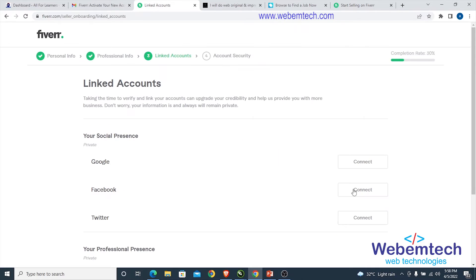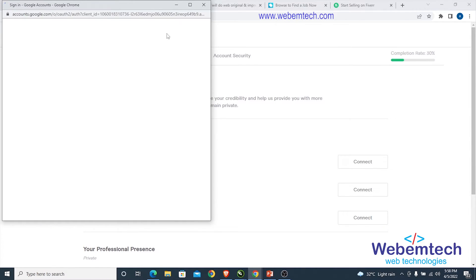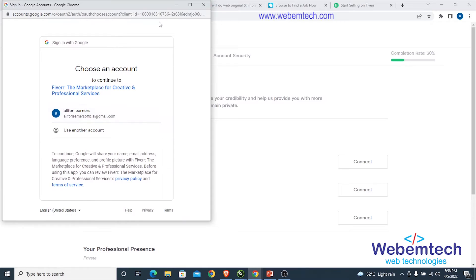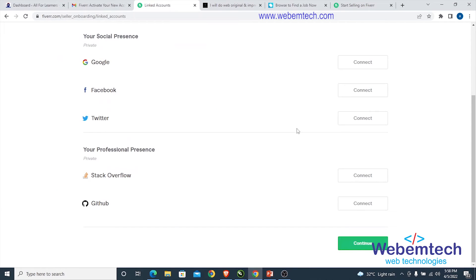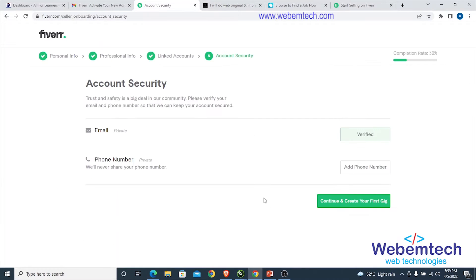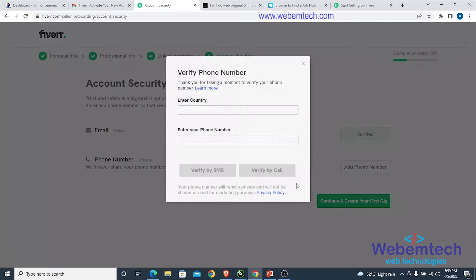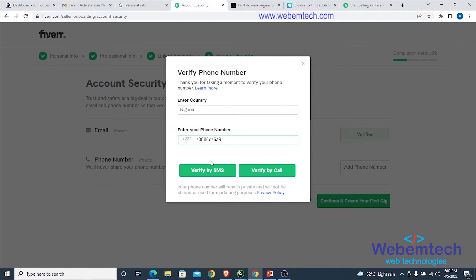After that, scroll down and click 'Continue'. Now we're going to link our social accounts. Click 'Connect' for Google — it will open a new window to connect your email. Click 'Continue', and on the account security page, verify your phone number by entering it and clicking 'Verify by SMS'.